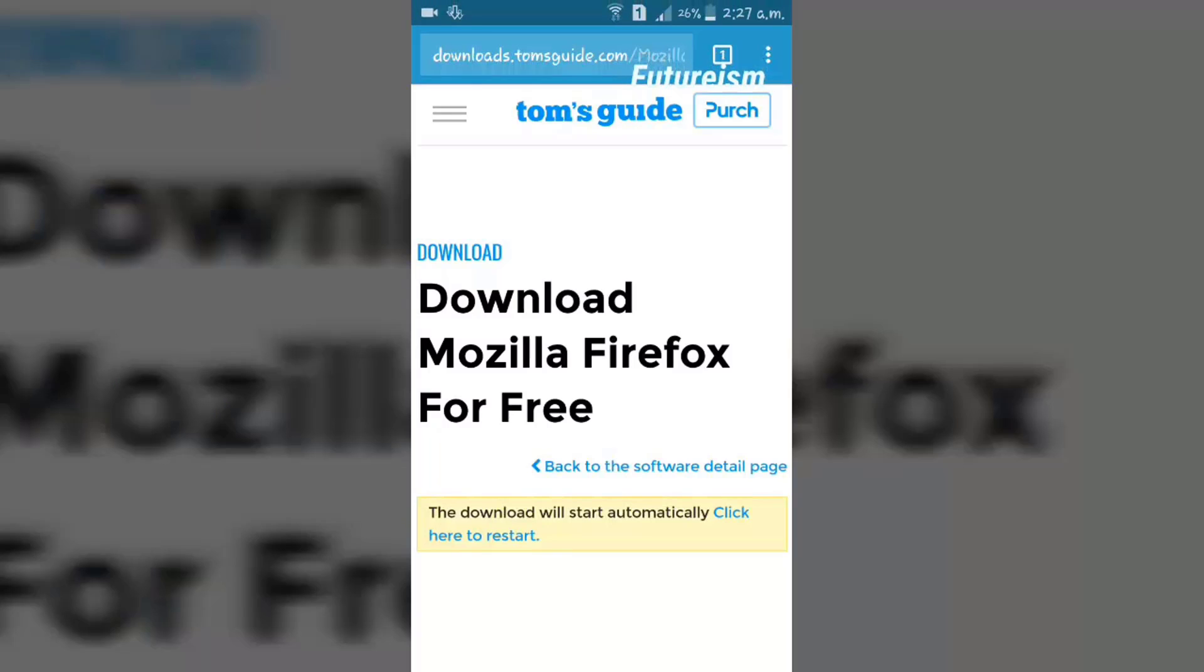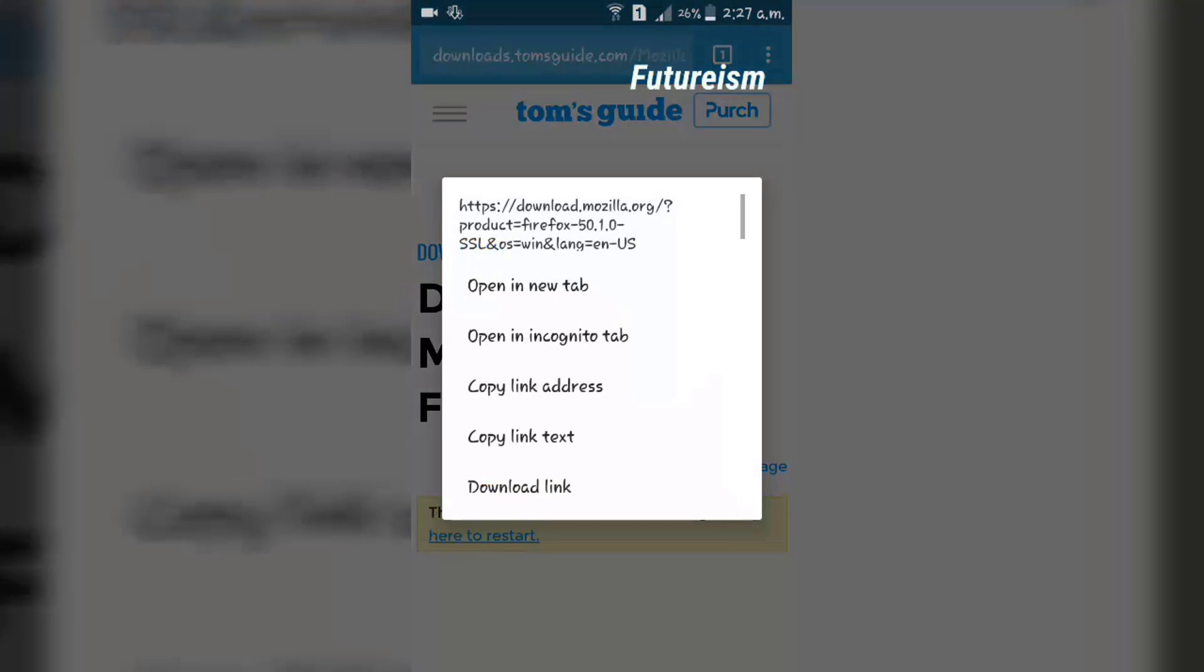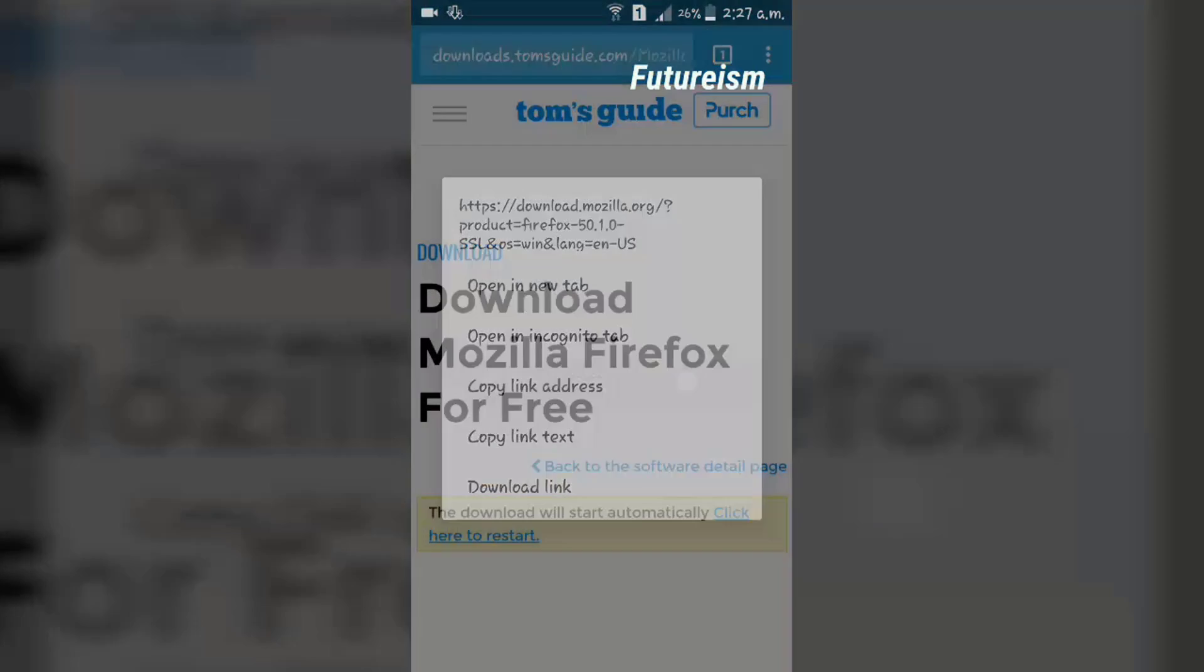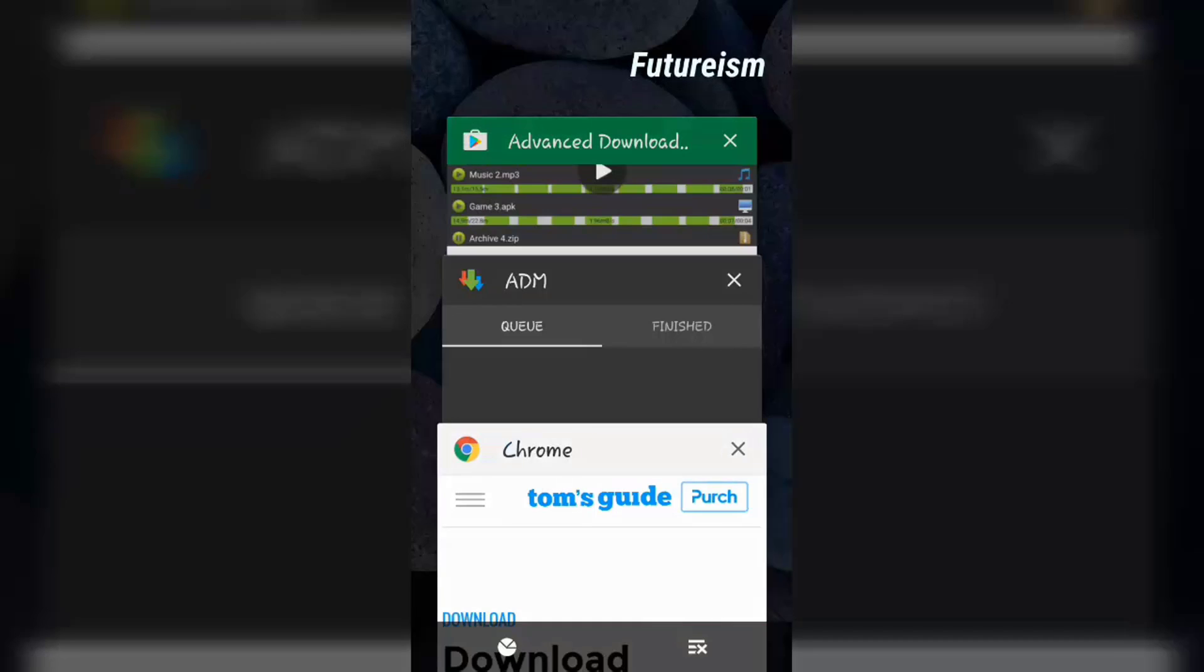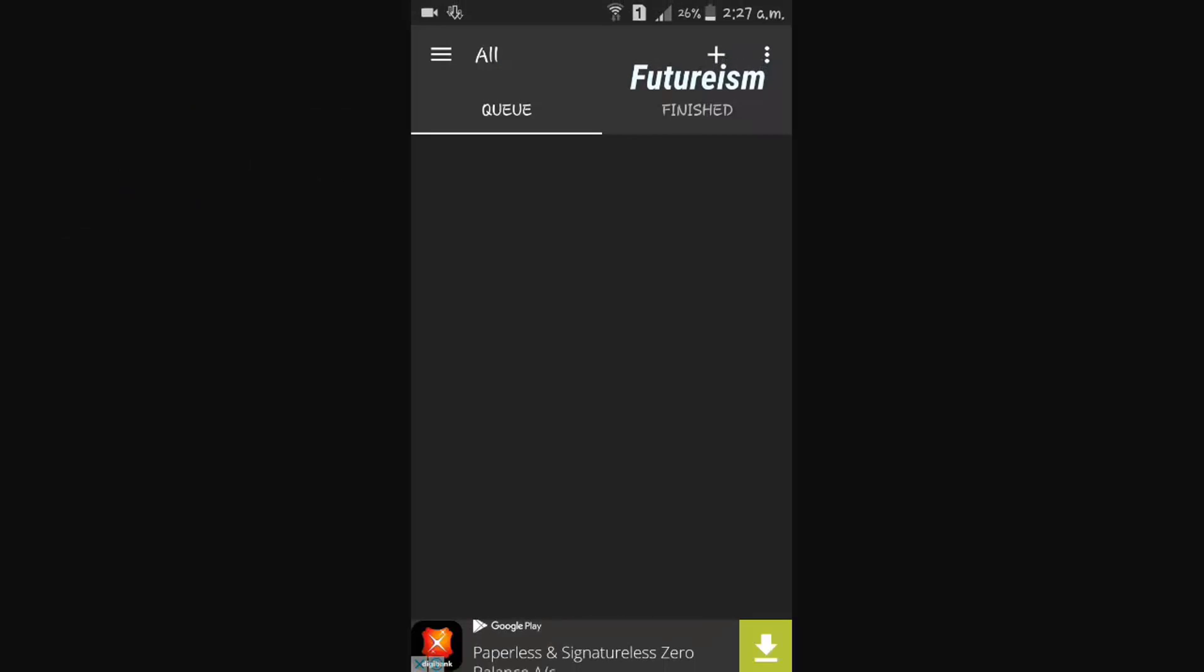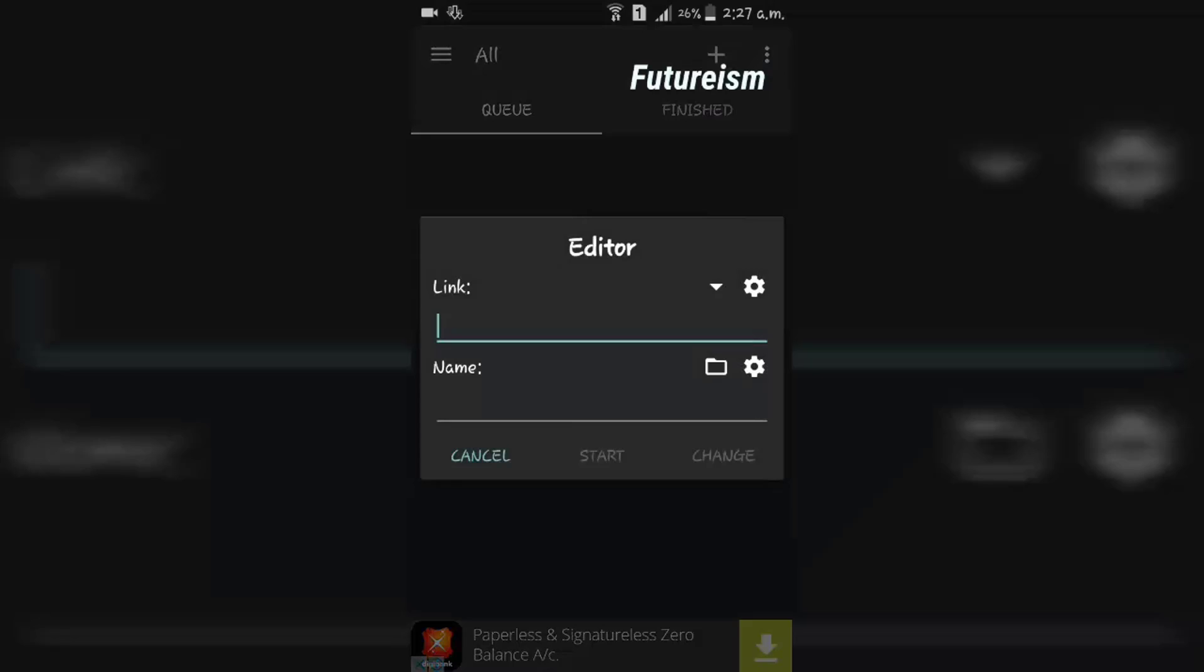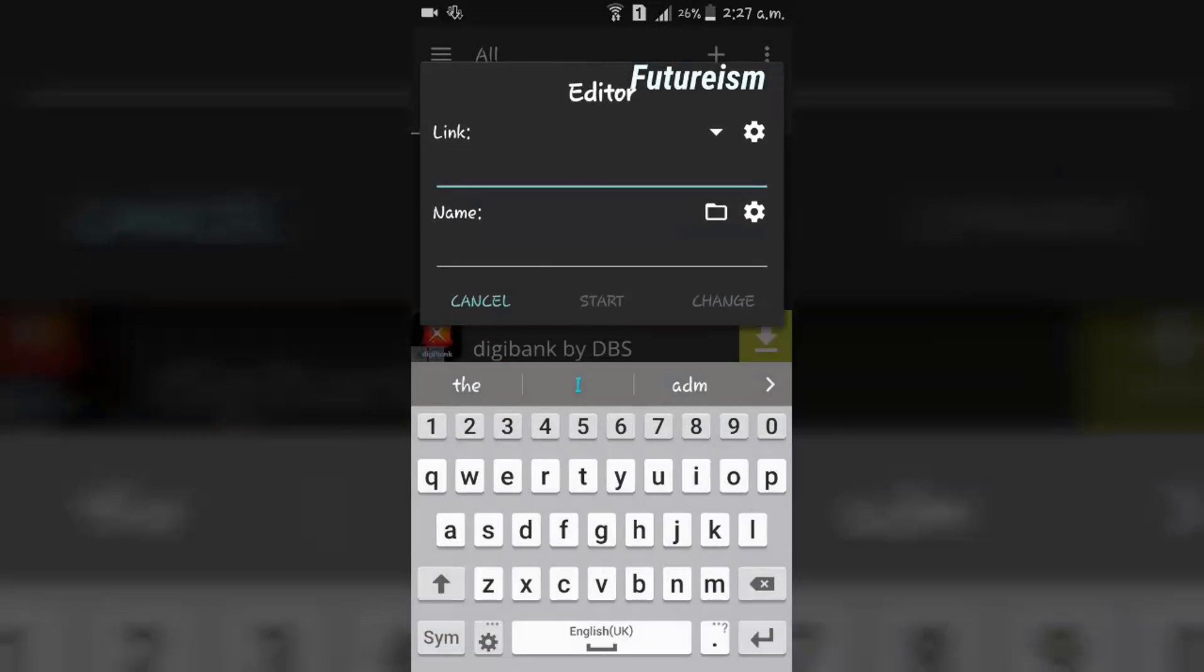Now, copy the URL of the file you want to download and paste it in the Advanced Download Manager's editor.